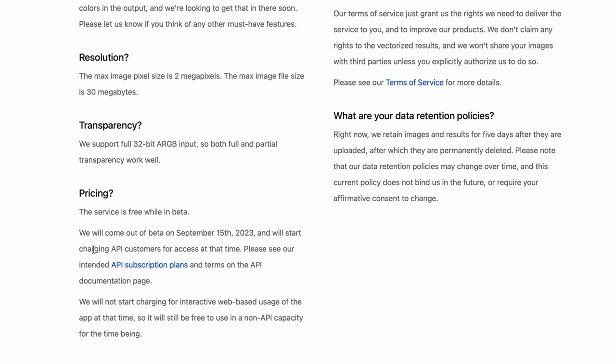It looks like the beta will end in September 15th but the cost will only be for the API usage. The usage of the web tool will stay free. What else do you want?